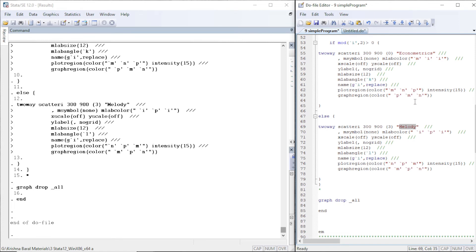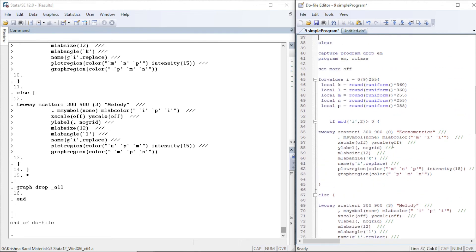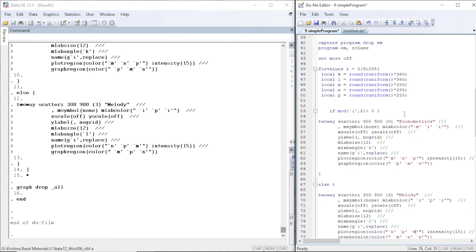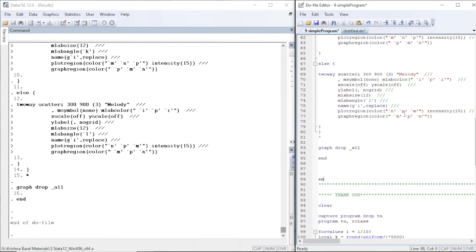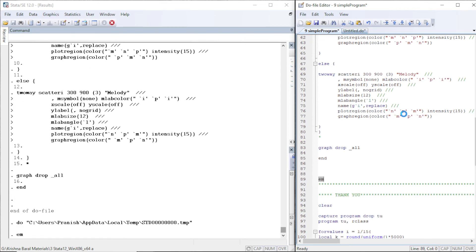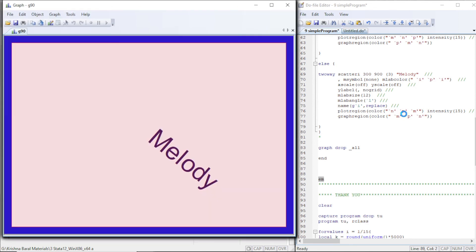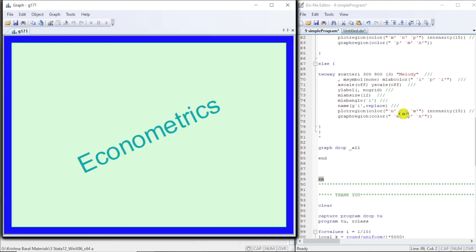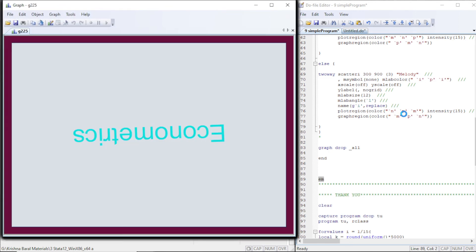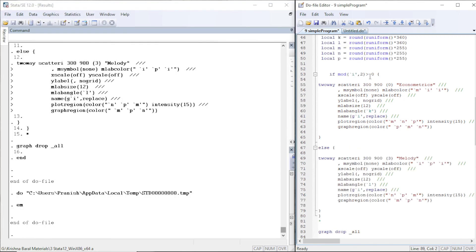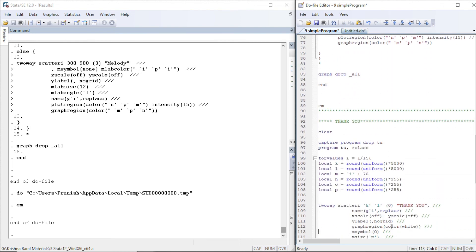We assign different random colors using 'yummp' color options. Let's see the result — you can pause the video to examine the code. We run the program called 'em' and 'Econometrics' and 'Melody' are displayed alternately. If the value is greater than zero, 'Econometrics' is displayed; for even numbers, 'Melody' is displayed. That is the simple program.